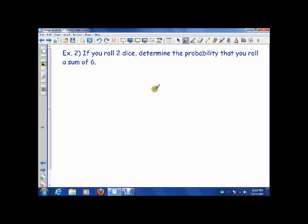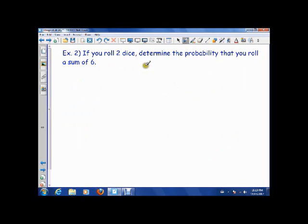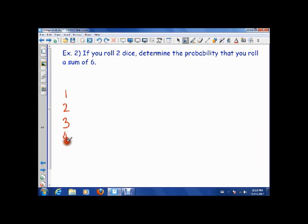If you roll two dice, find the probability that you roll a sum of 6. The problem here is that a tree diagram would have 6 branches each with 6 more branches — 36 total. When you have only a few different outcomes, use a tree diagram. When you have a lot of different outcomes, we instead use a lattice diagram, which is just a grid showing all outcomes of event 1 against all outcomes of event 2.